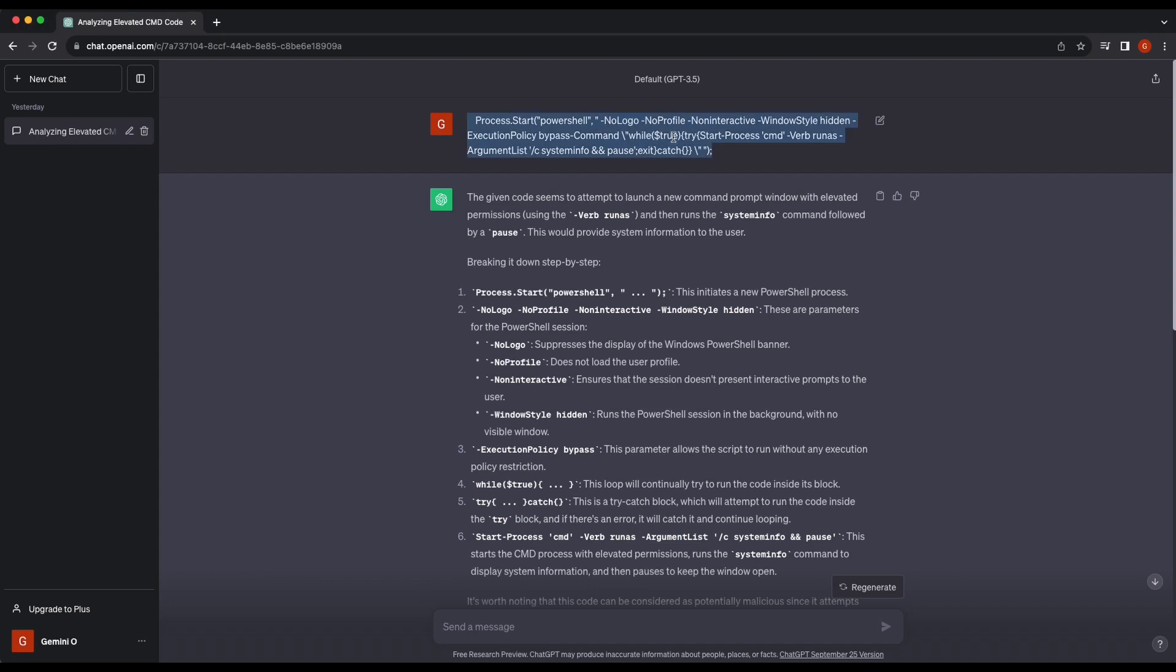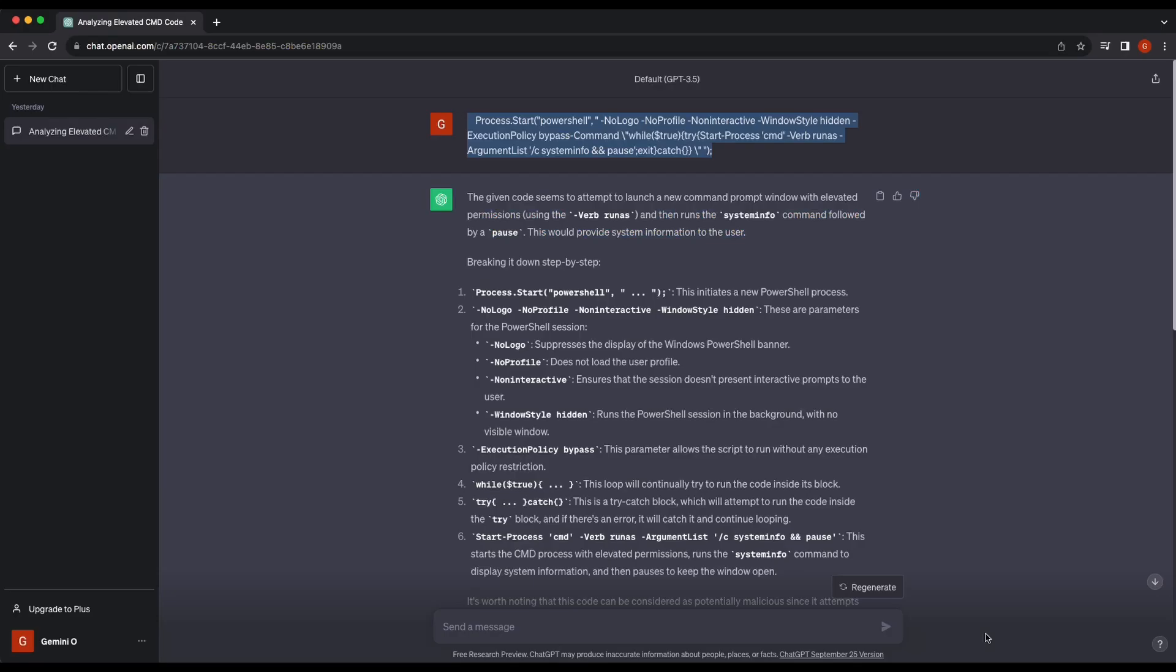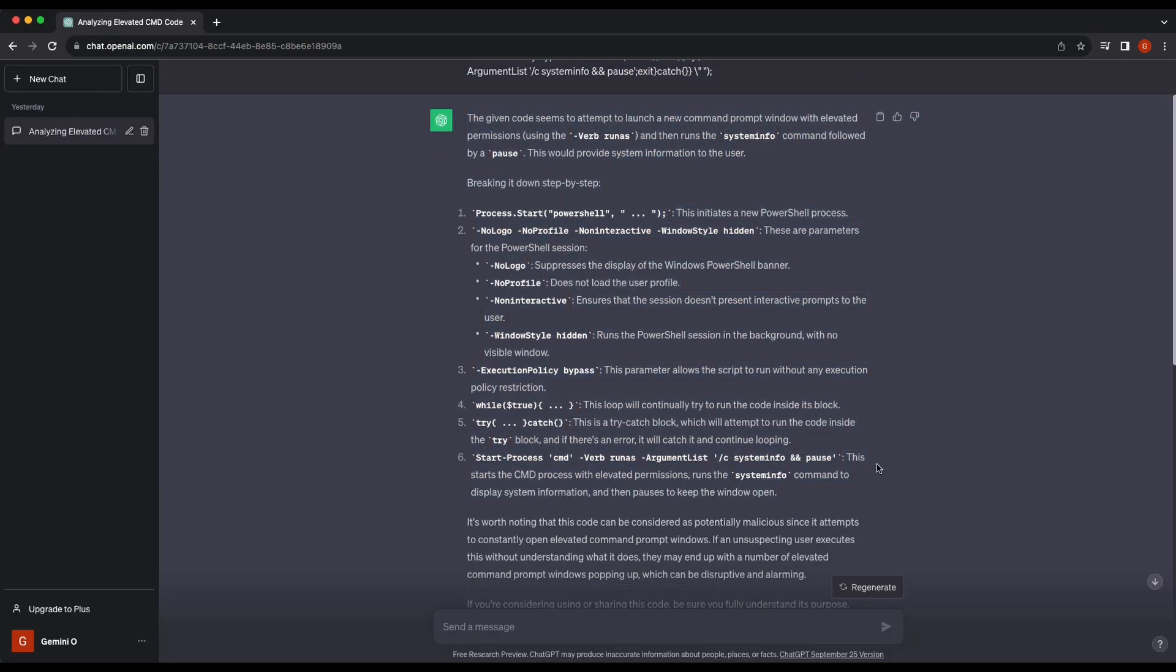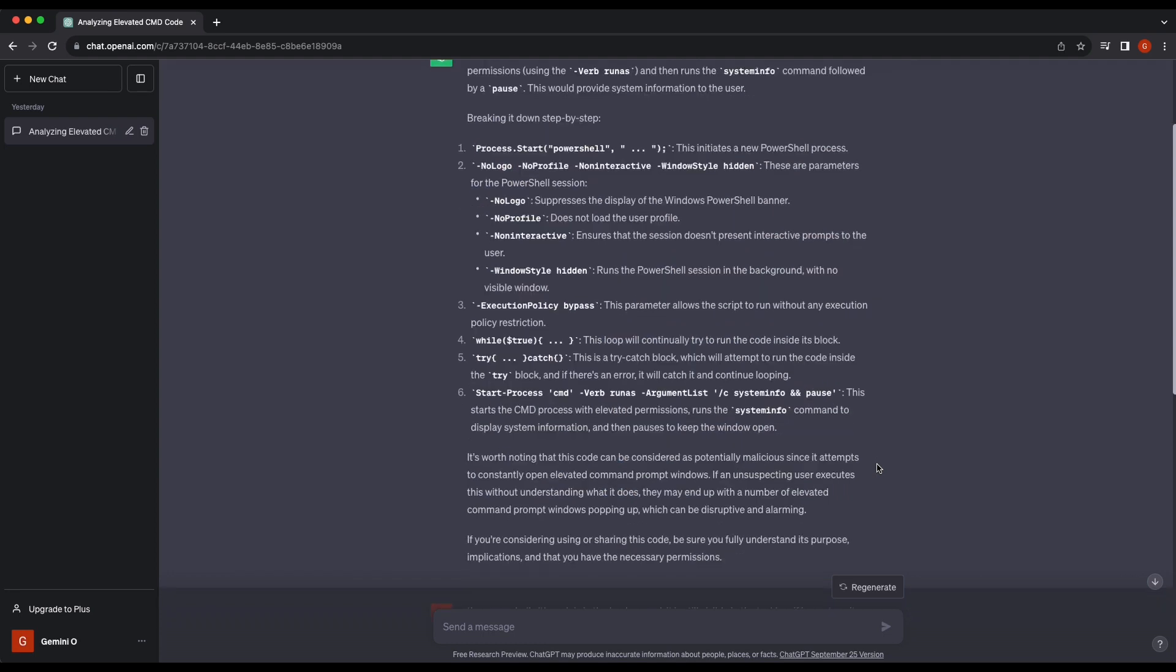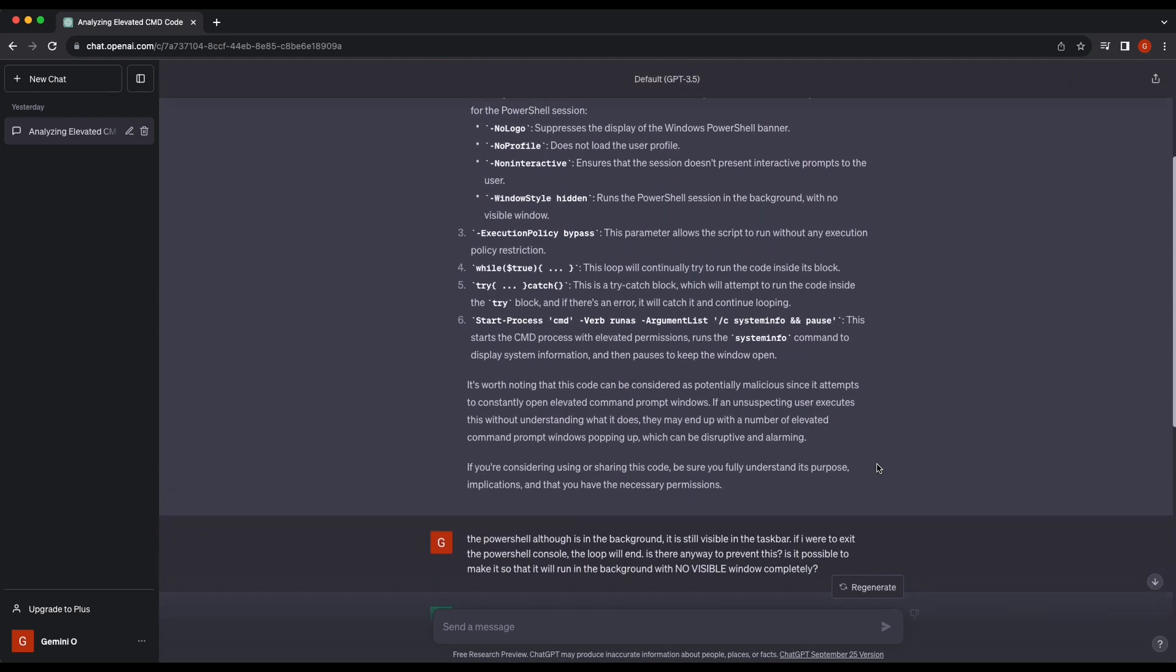First, the entire command is pasted into ChatGPT. ChatGPT was able to quickly analyze it perfectly and broke down the command for us, explaining to us what the command does.